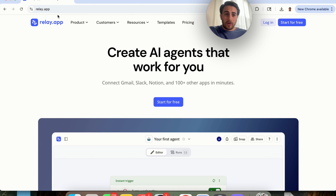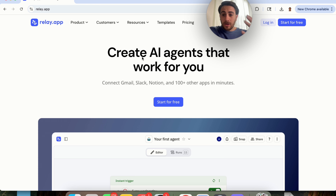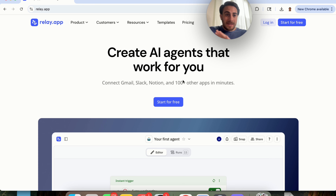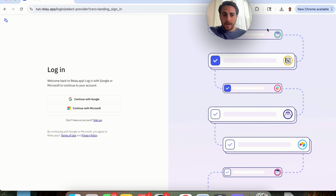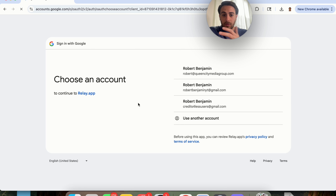The tool I'm talking about is called Relay.app. There are two reasons I really love this tool. First and foremost, you don't have to know how to code to use it. And secondly, it allows you to connect to over a hundred different apps in literally just a few seconds. You can get started with Relay.app for free right now by clicking here, or if you already have an account, you can come over here and log in.